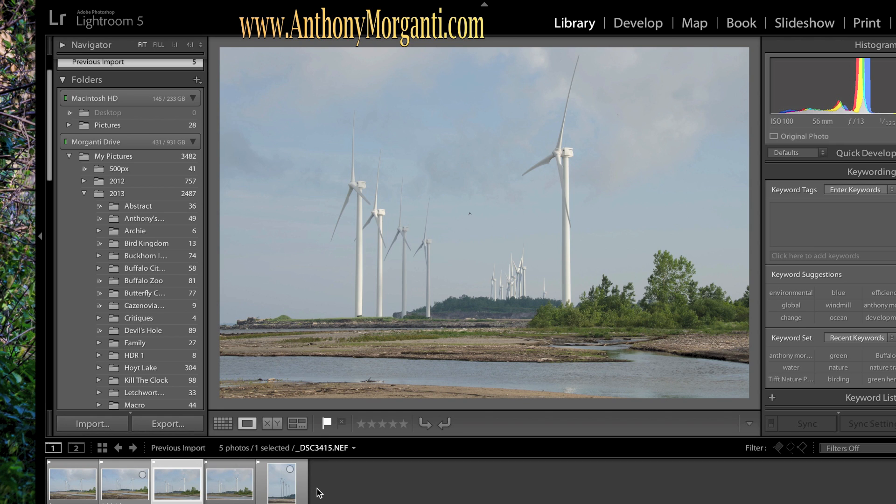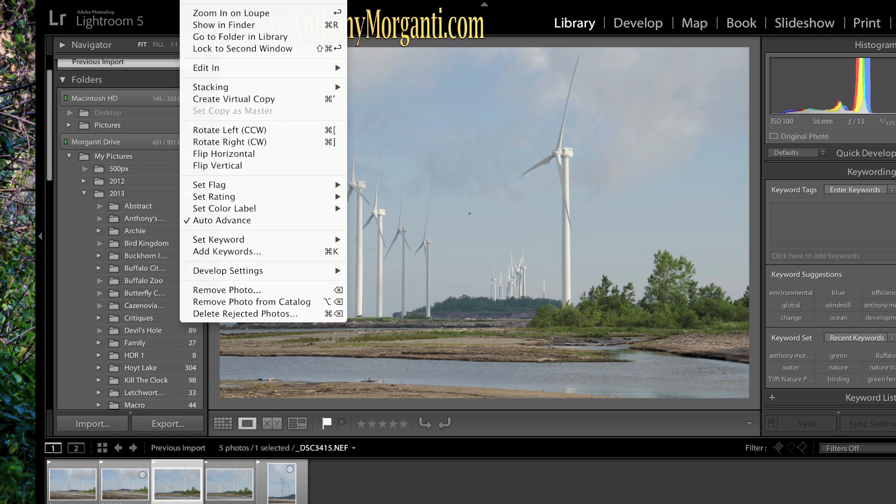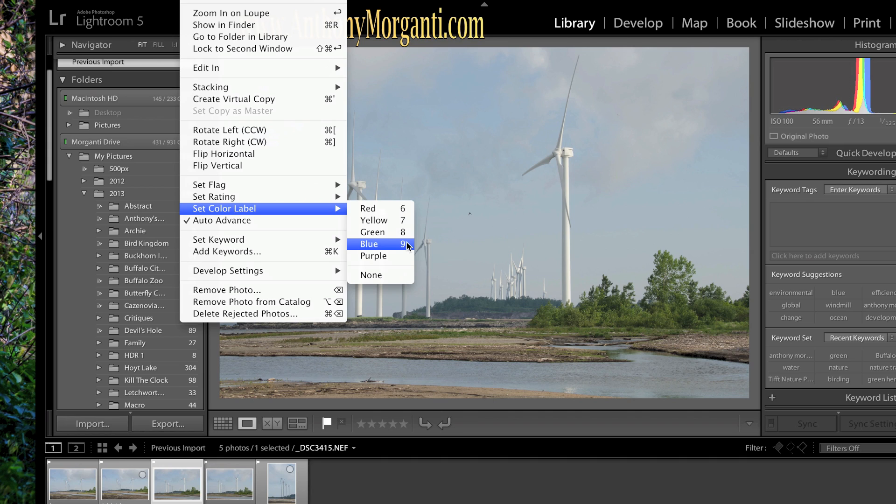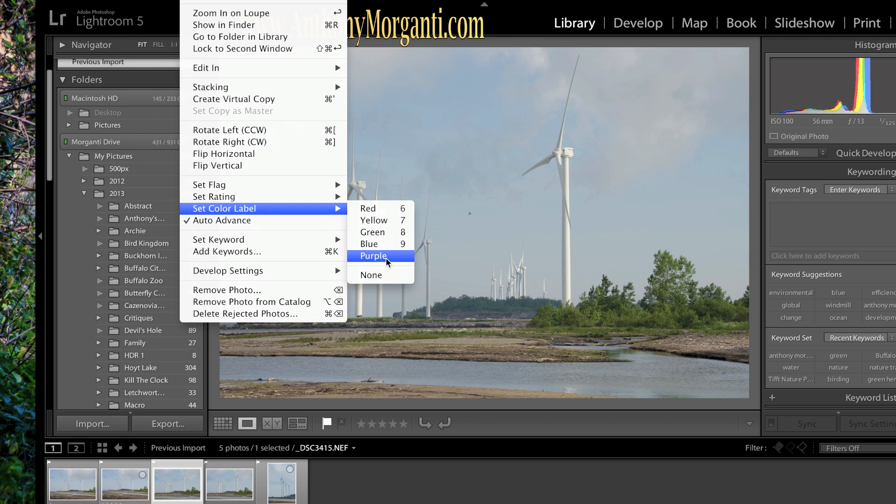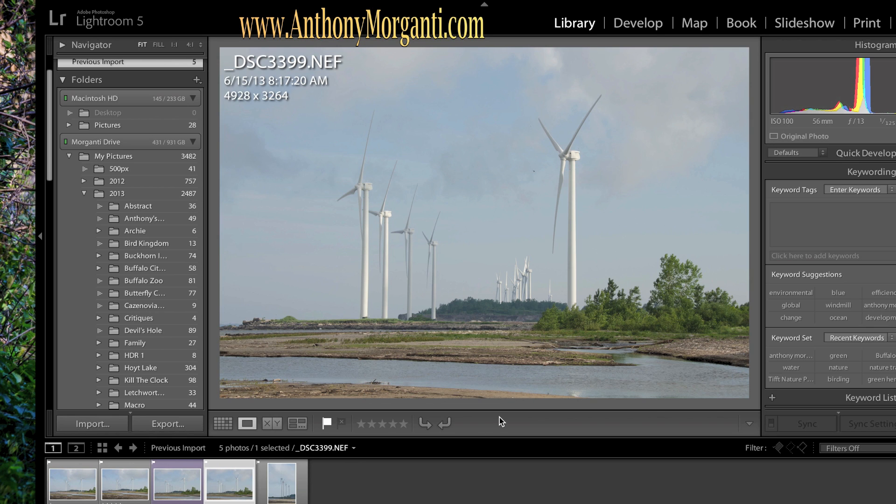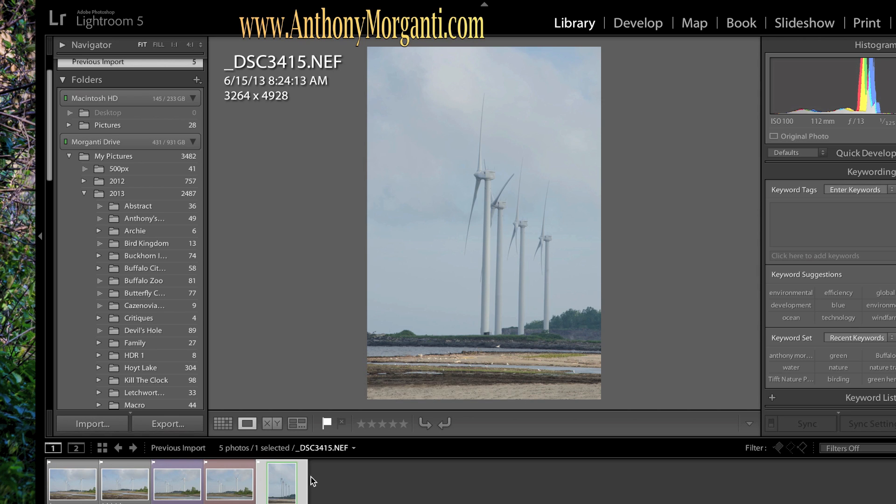The other thing to do is you could color code them. And six, I think it's six through nine, are color coded. And so it's set color label. And it's six through nine. Six is red, seven is yellow, eight is green, nine is blue, and purple doesn't have a number. So if you wanted to color code one purple, you'd have to go to this menu, Photo, Set Color Label, Purple. So I set that one to purple. So I could just hit six for that one and eight for that one. So I color coded some. I don't know. Maybe you'd have a reason where you'd want to color code them.